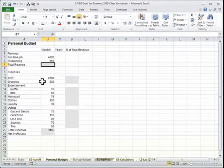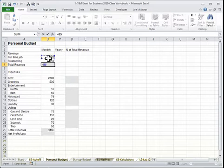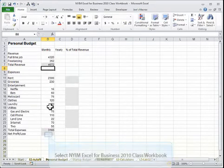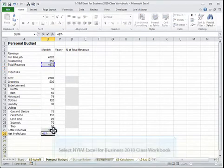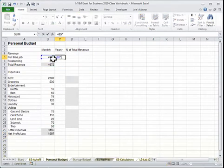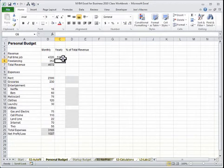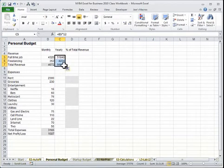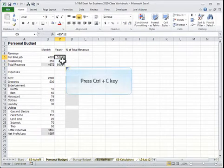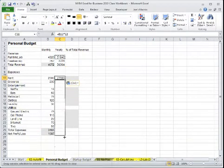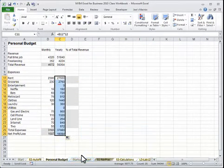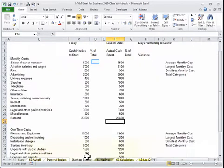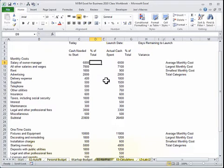We start by learning basic formulas: how to add things together, how to subtract, multiply, and divide, and to autofill so that we only need to create that formula once. Such things as autosums, summing up multiple areas at once.